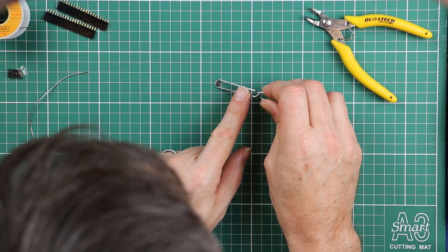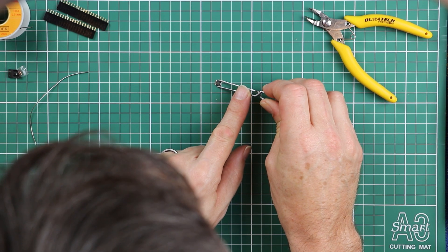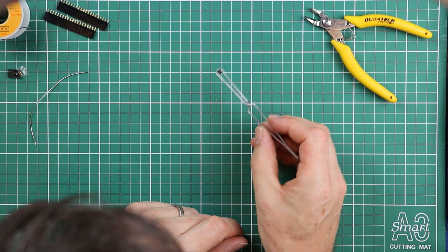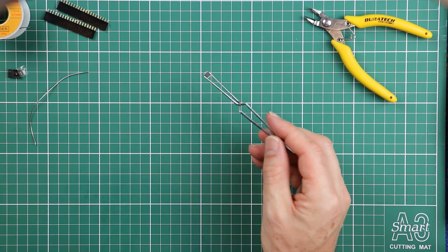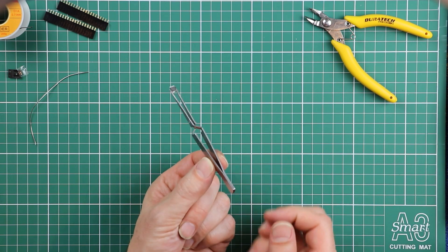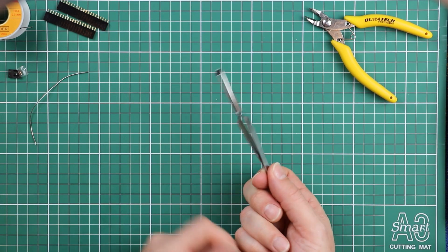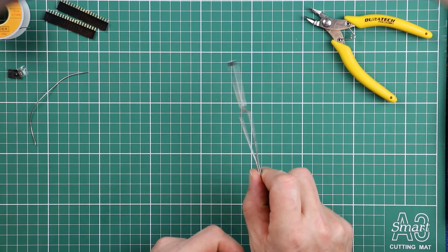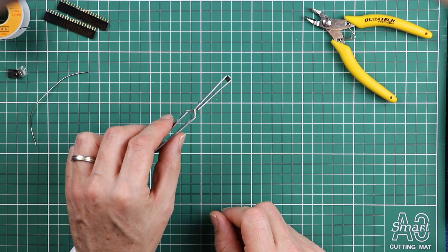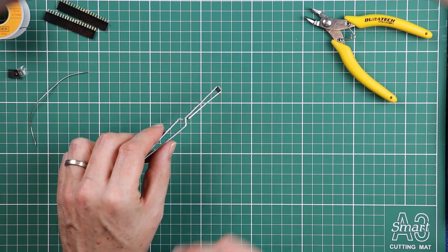I'll show you why I like these particular tweezers, because once you've got a grip on something, that's it. It's not letting go. It's going to hold that nice and steady for us to get started.